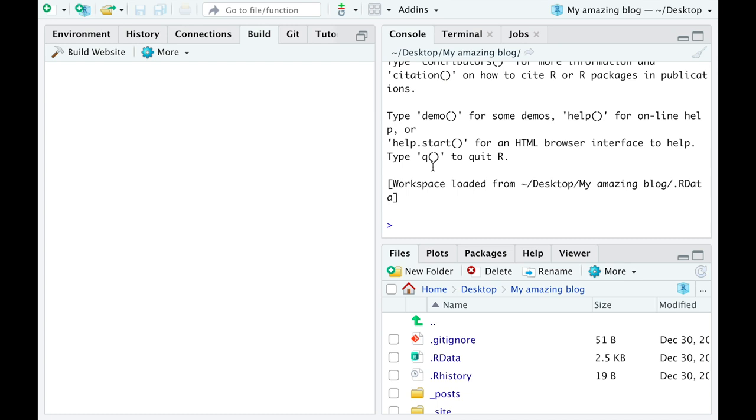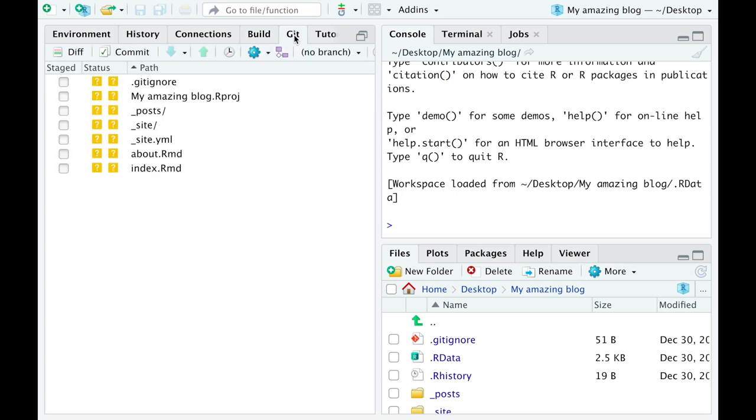After restart, you'll see new git button appear between the Build and Tutorial buttons. Click on it and you'll see empty boxes under Staged, lots of yellow question marks under Status and some file names under Path.